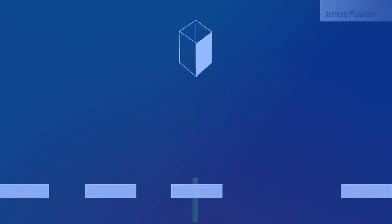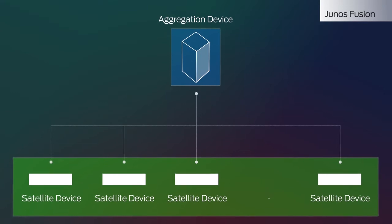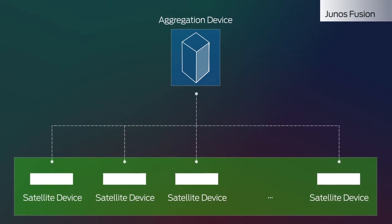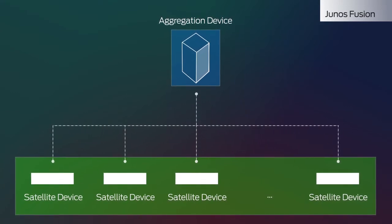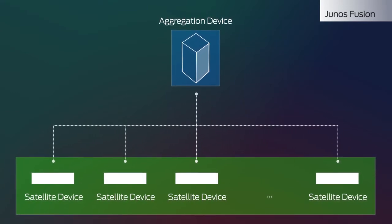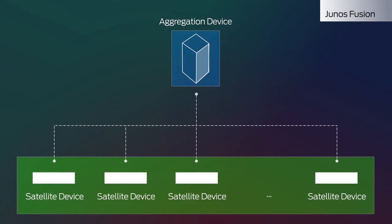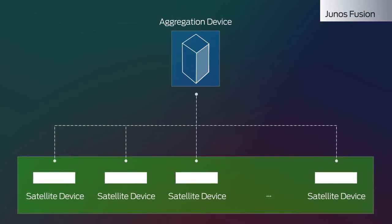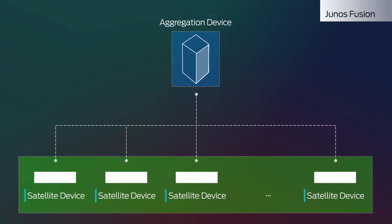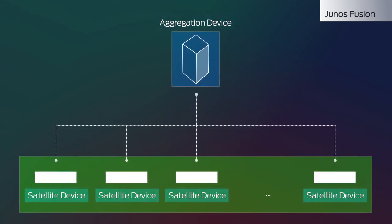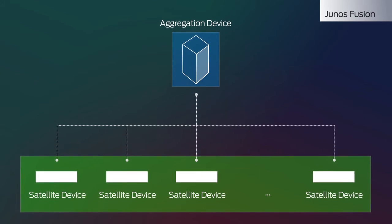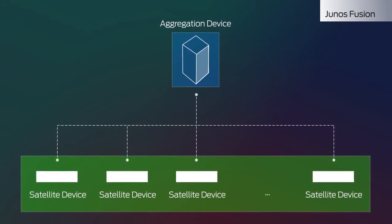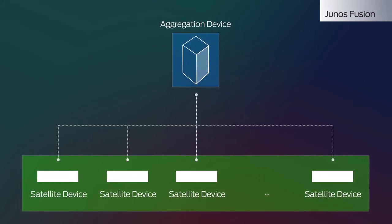Junos Fusion is a one-tier, single point of management fabric solution designed to reduce the total cost of ownership. The Junos Fusion architecture includes two main components, aggregation devices and satellite devices, that work together as a single system, flattening the network without compromising resiliency.